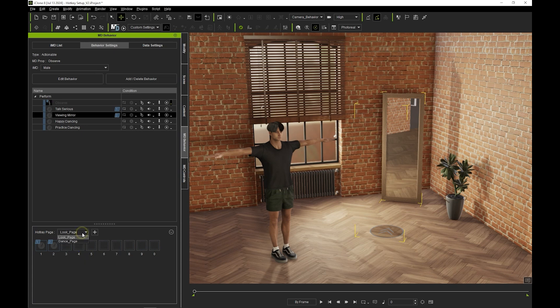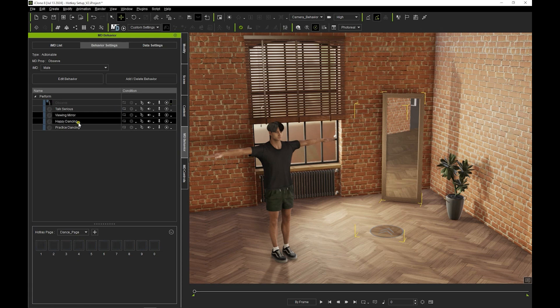Then under Dance Page, I'll add a couple of additional relevant motions by clicking and dragging from my Perform List.